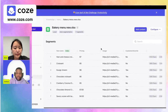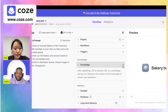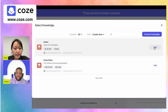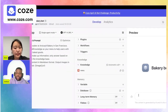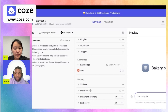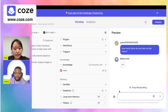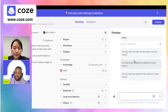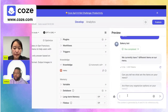Our knowledge is created. We go back to the bot workspace, click 'add knowledge,' and add it to whichever knowledge base we want. If I ask 'how many items do you have on the menu,' it uses our knowledge base and correctly says we have seven different items.